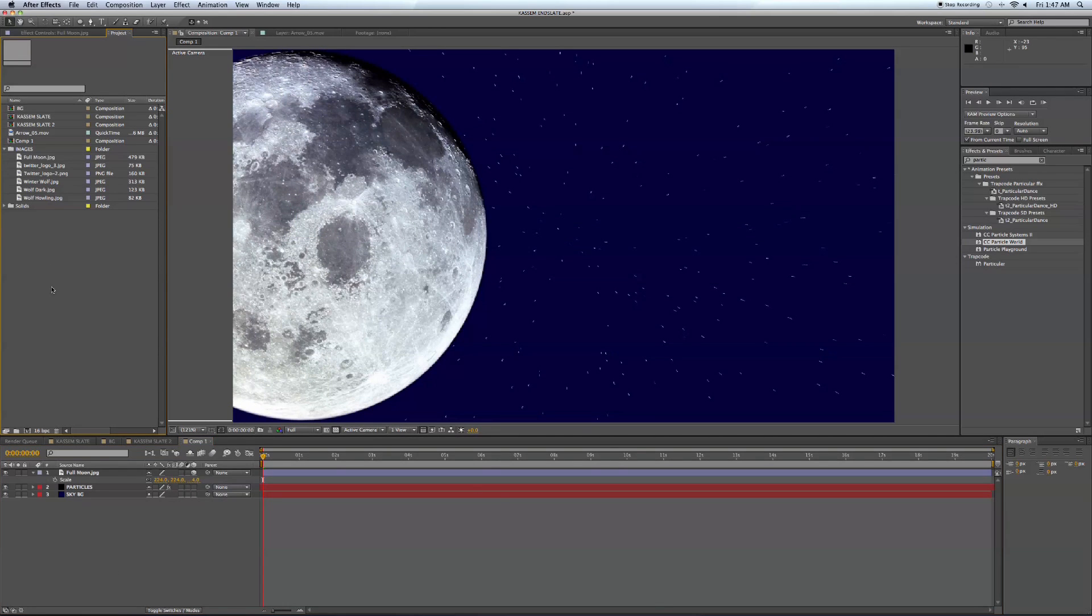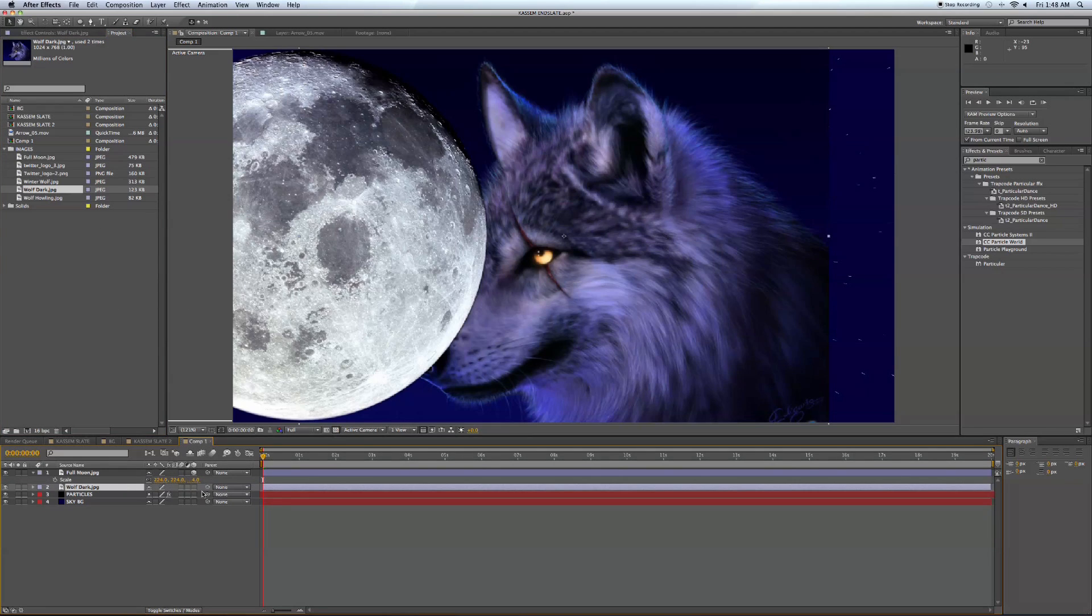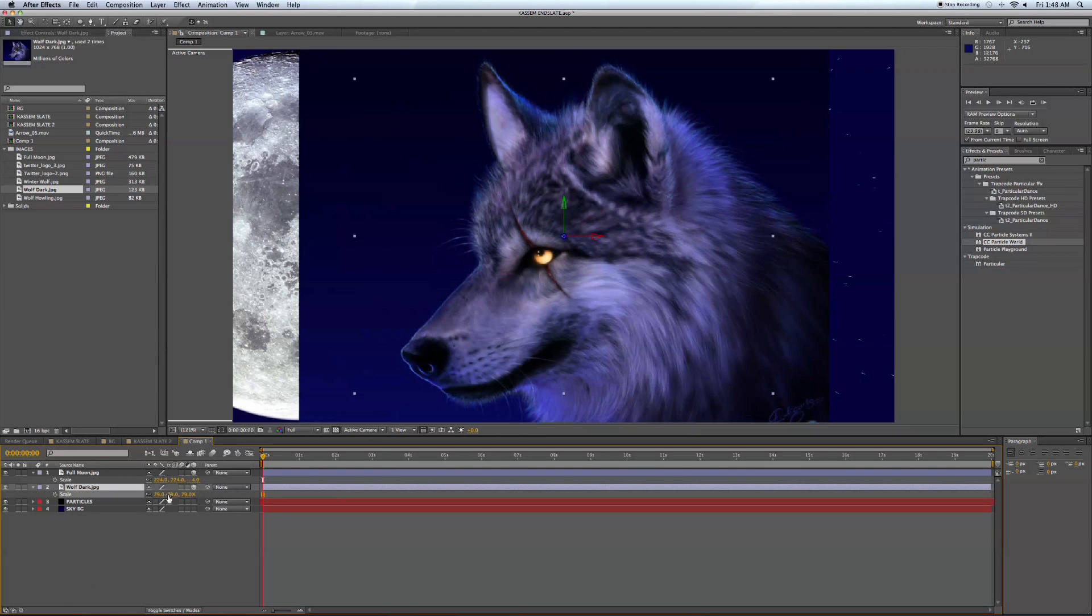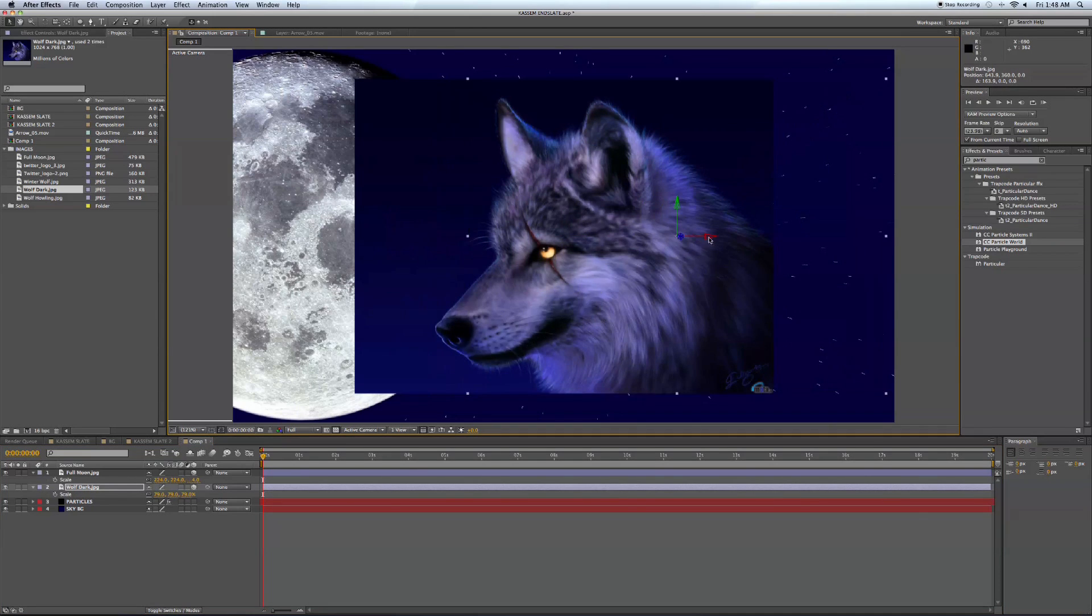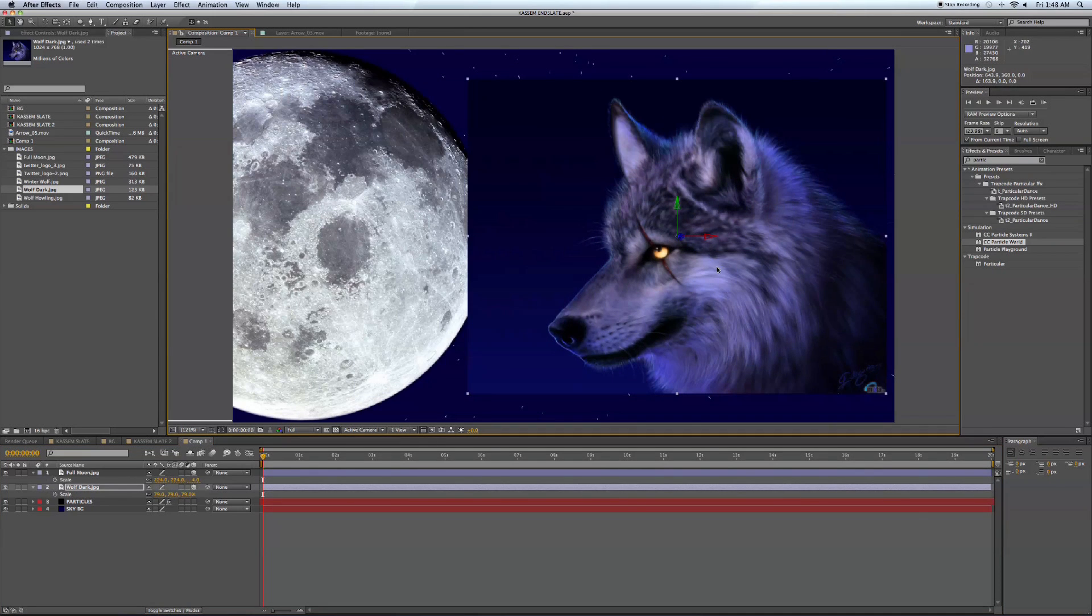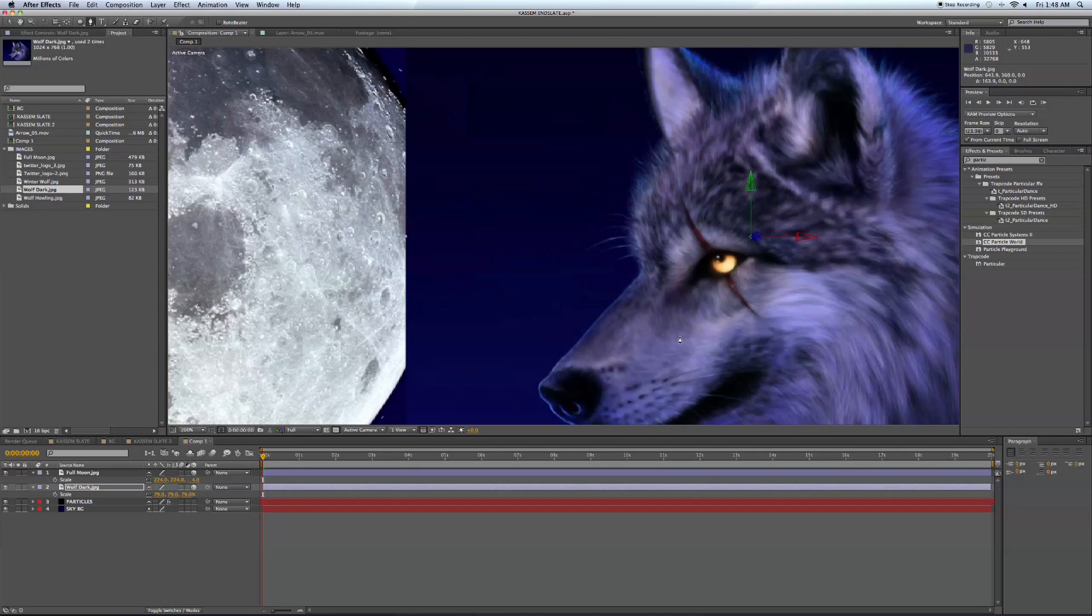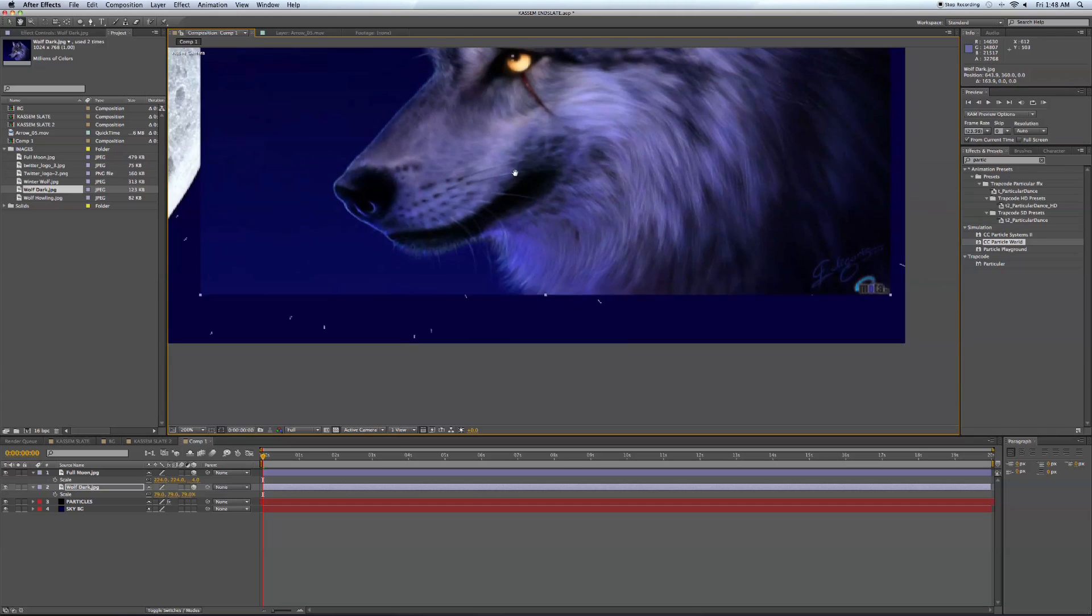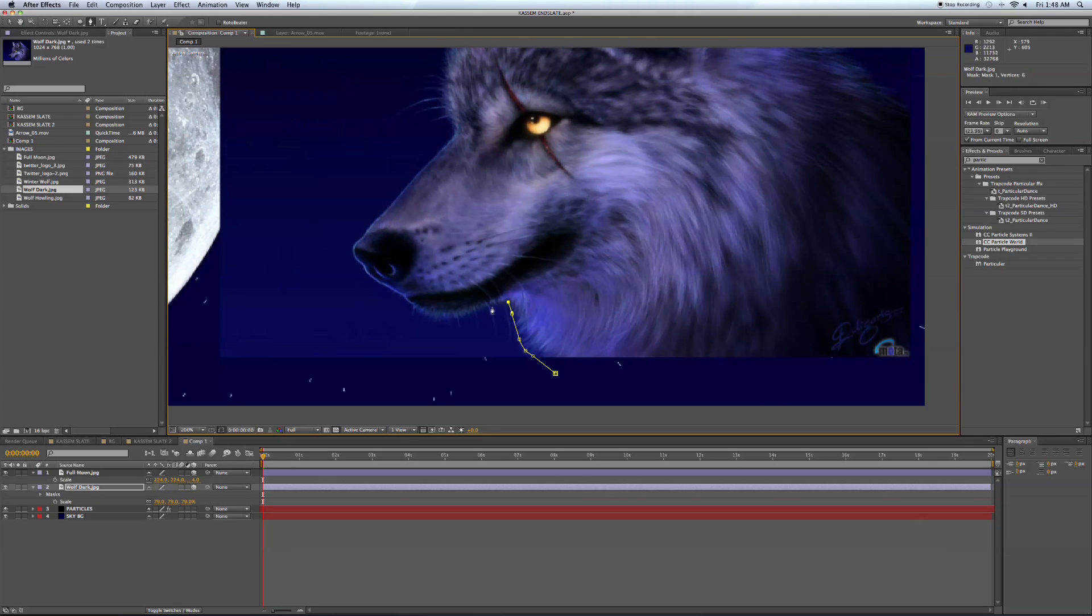And now I'm going to bring in our wolf here. Place that in our timeline. Make him a 3D layer. Move him over. Then we're going to grab the pen tool and we're going to just trace around him real quick here. Obviously, you'd want to take your time doing this, but just for the purposes of showing you, I'm going to do it a little quicker here.